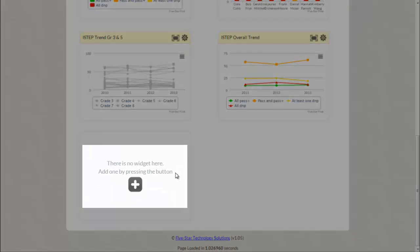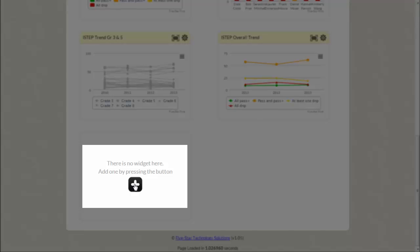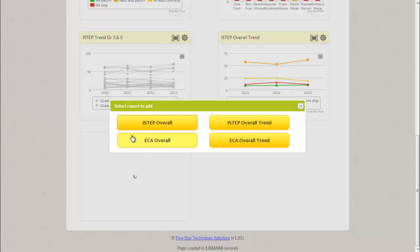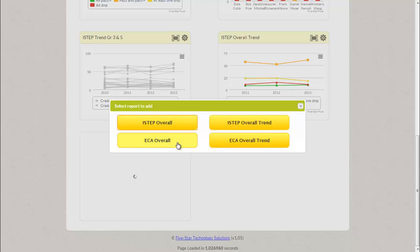You can create a new widget by clicking on the plus sign and select the report to add. You have the ability to choose between ISTEP overall, ECA overall, ISTEP overall trend, and ECA overall trend. Simply click on the report you'd like to add.